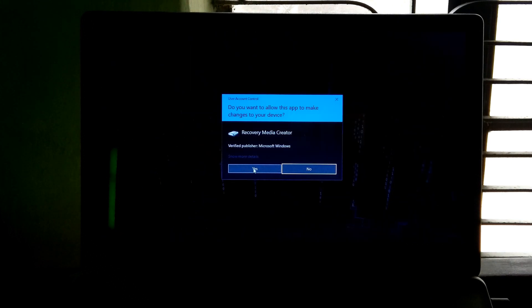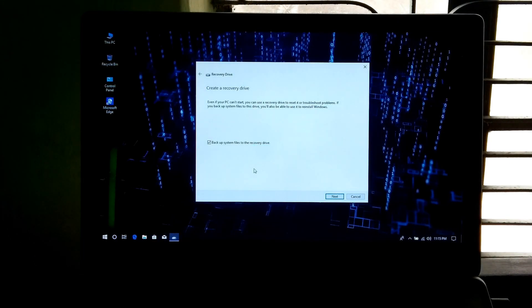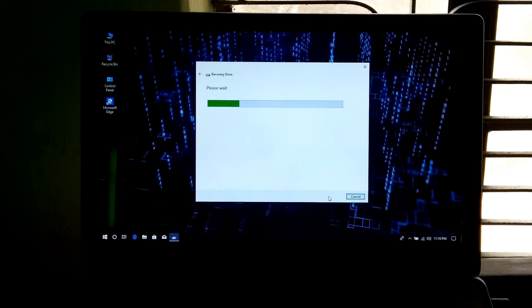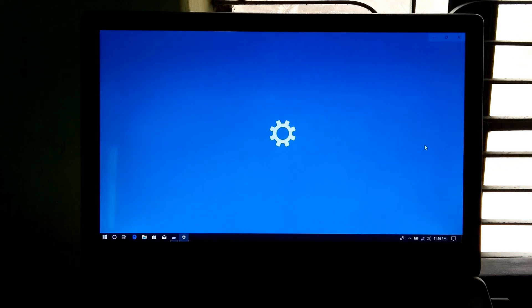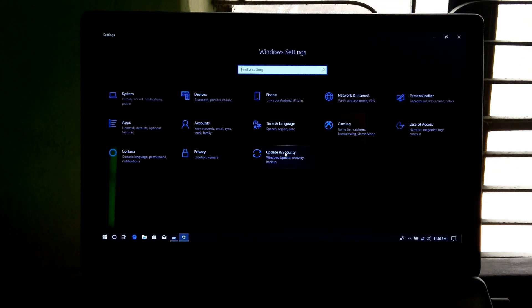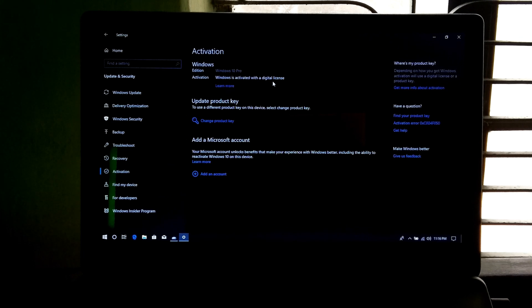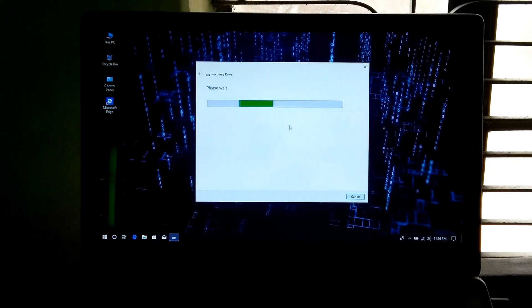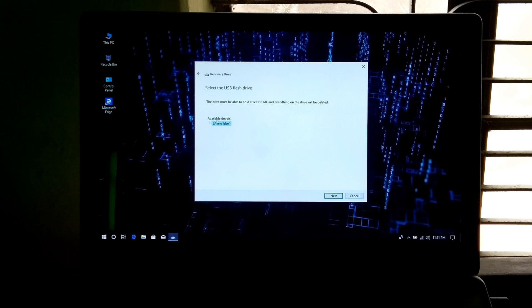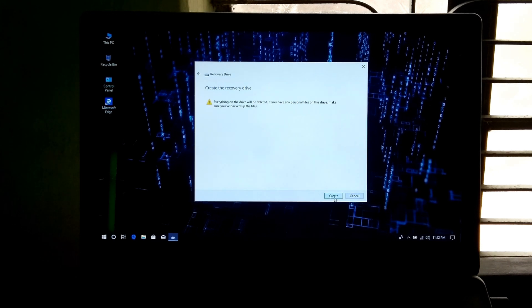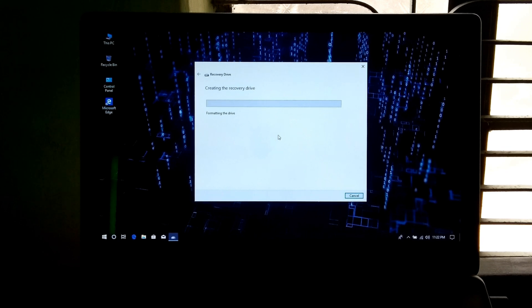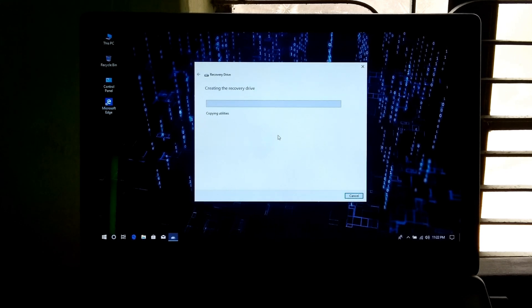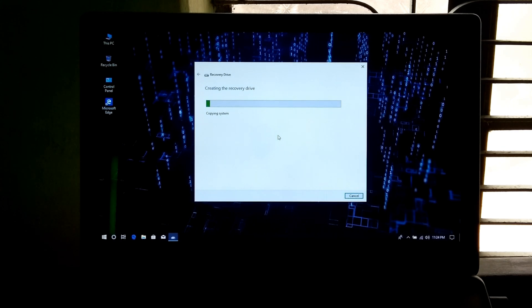Now click Next and wait a few minutes until it's ready to create. One more very important thing: your Windows must be genuine and updated. Now select your USB flash drive and click Next. Read this warning message and click Create to continue. Don't close this window until it's completed. It will take several hours depending on your USB drive speed, so I'll skip this boring part of the video.